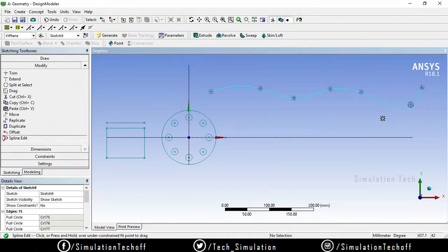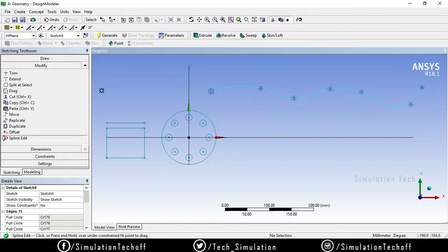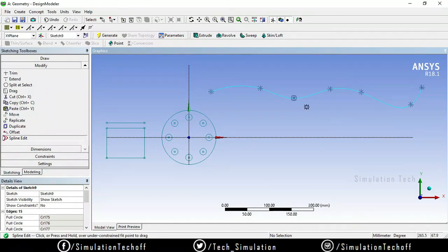We have now covered all the remaining modification tools. In our next session we will see the dimension options in Design Modeler. If you like the video please give it a thumbs up, subscribe to our channel, and see you in the next video.